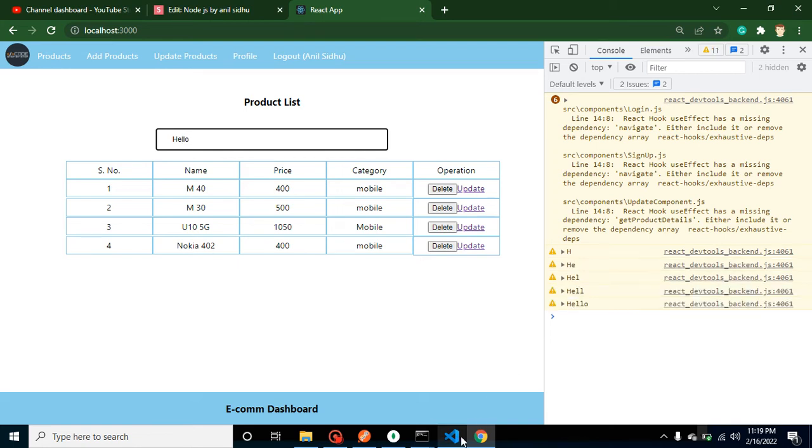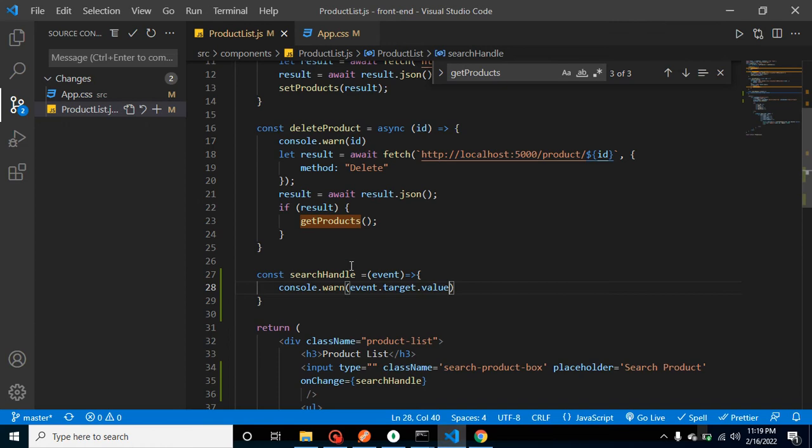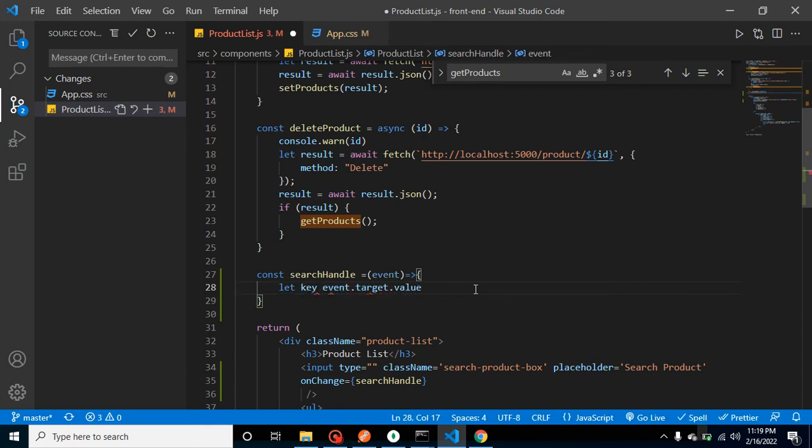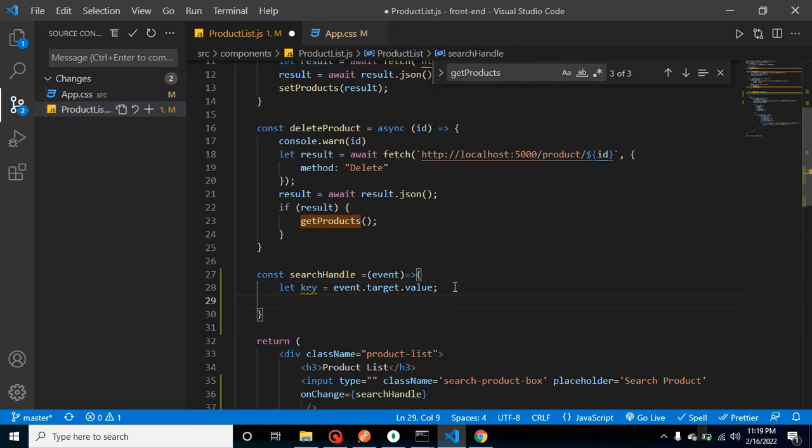So now what we can do here: let's store this value to any variable or any key. Let's say I'm just saving it inside the key. And let's take result.